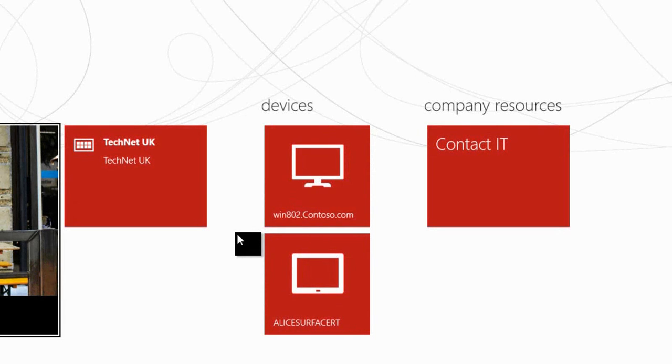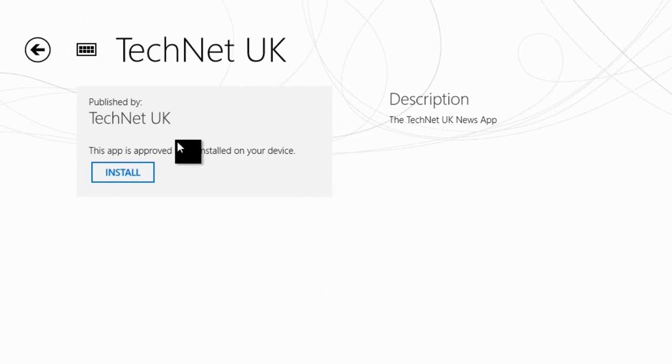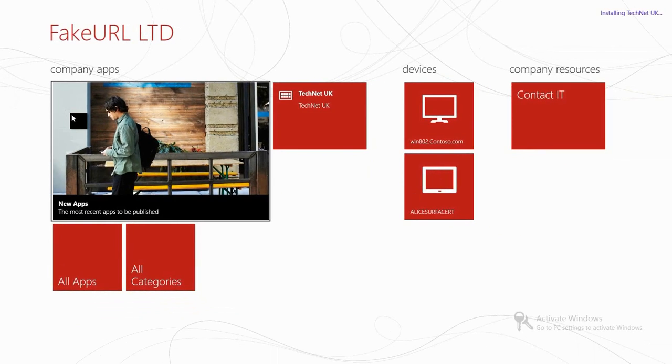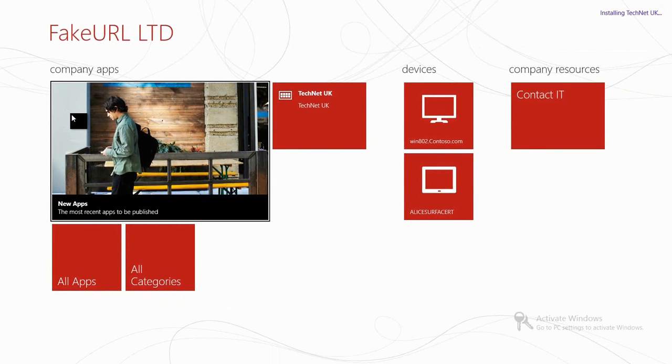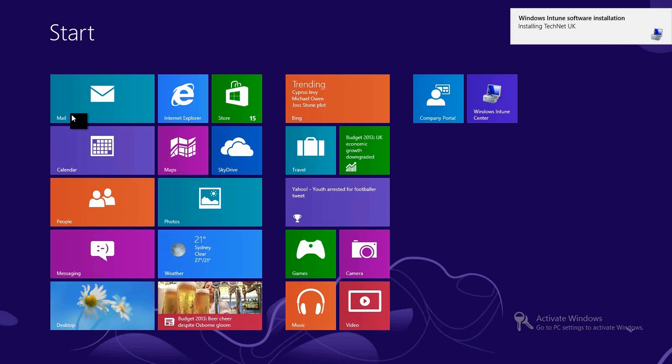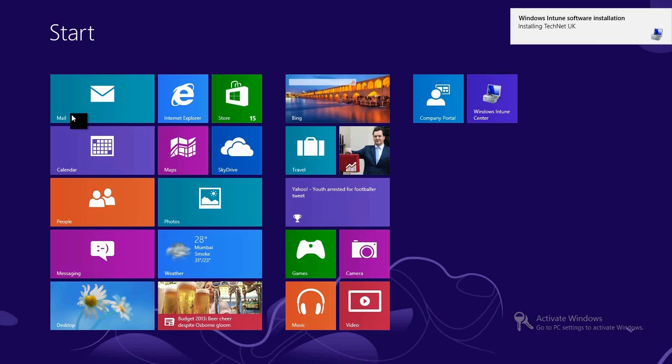And so finally, let's go and install the app onto our Windows 8 device. So back here in the company portal, we're going to click on the TechNet UK tile that we see just there, and then we'll click on the install button that appears on the next screen. That's now going to go through the process of downloading and installing the application for us and we'll see that appear with a notification toast and then a tile onto our start screen in just a moment.